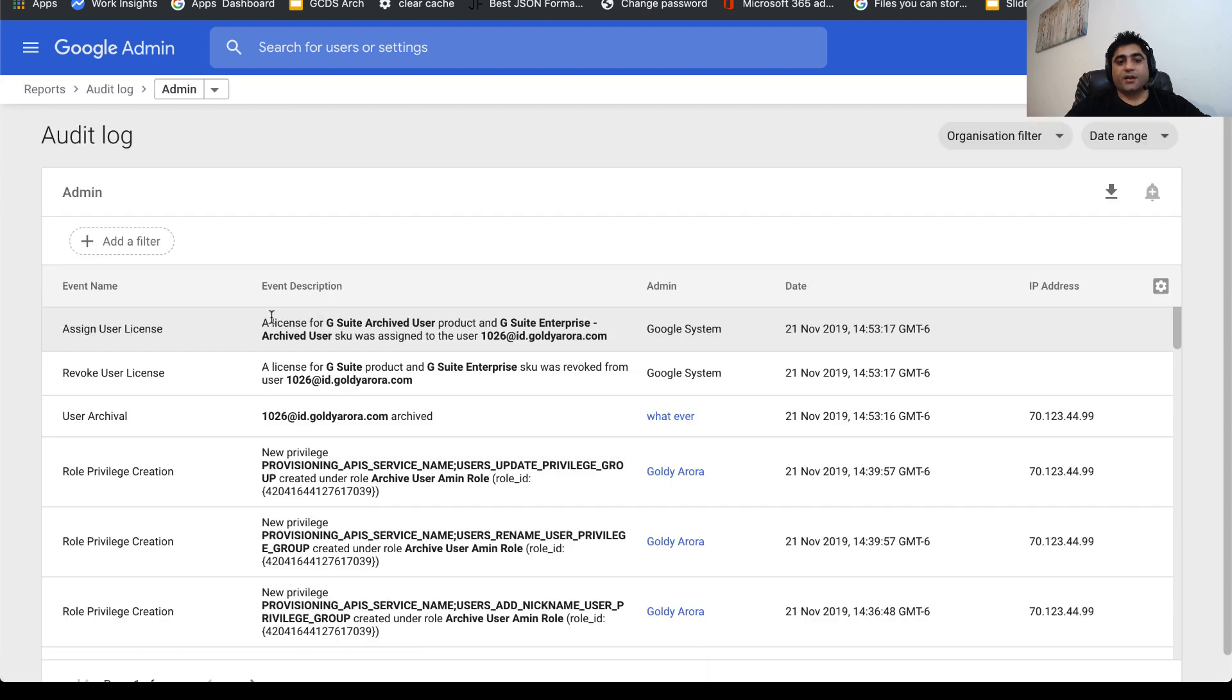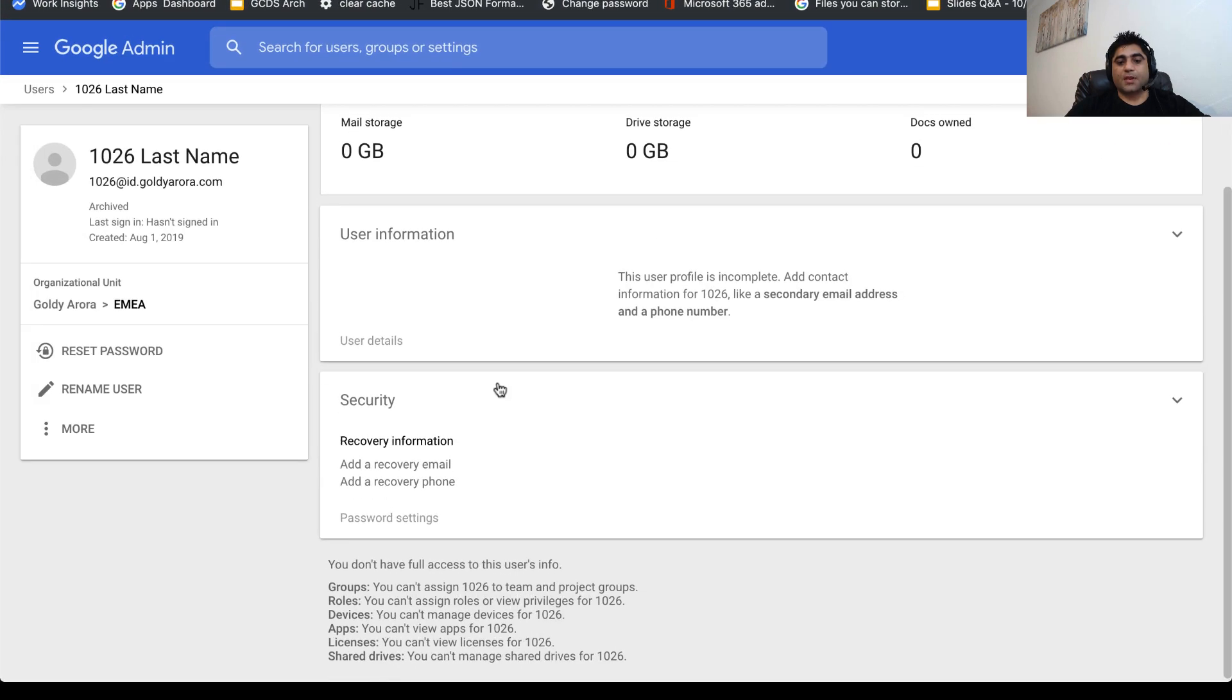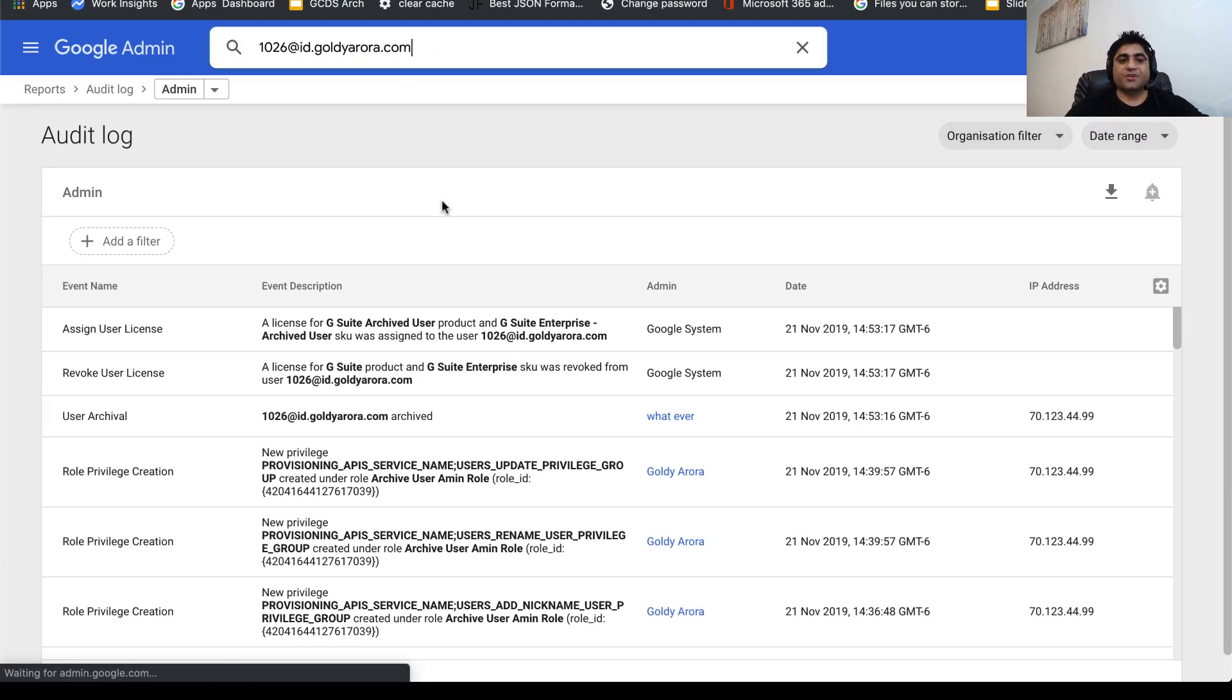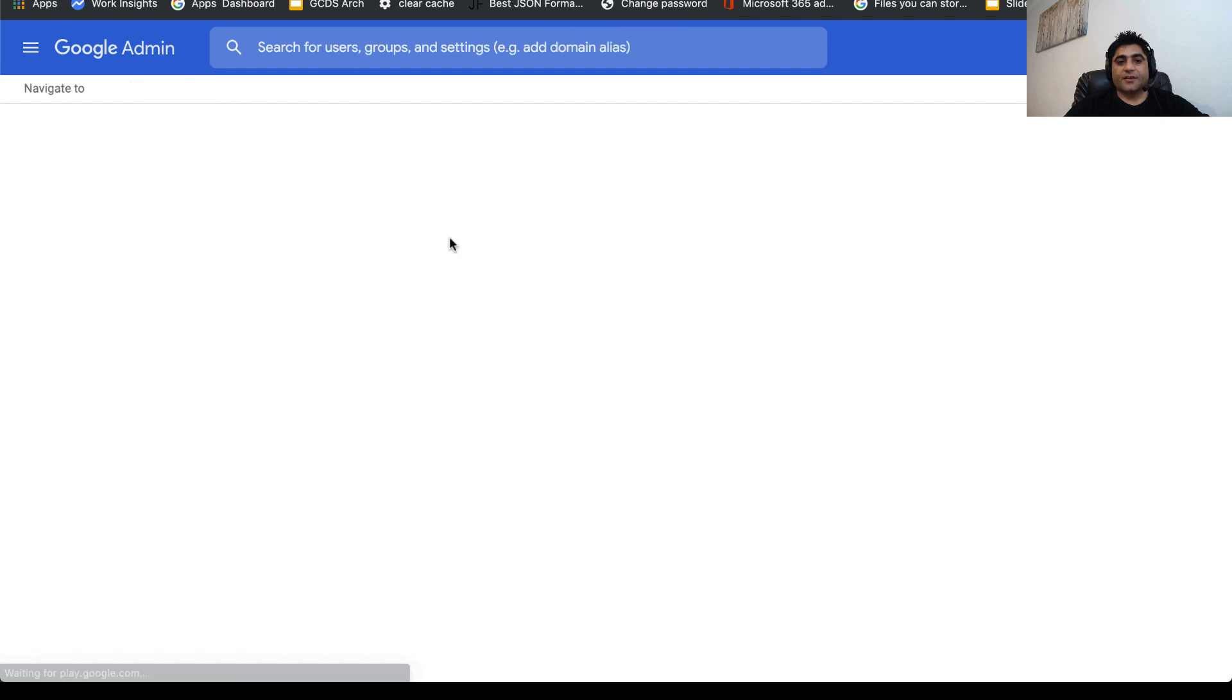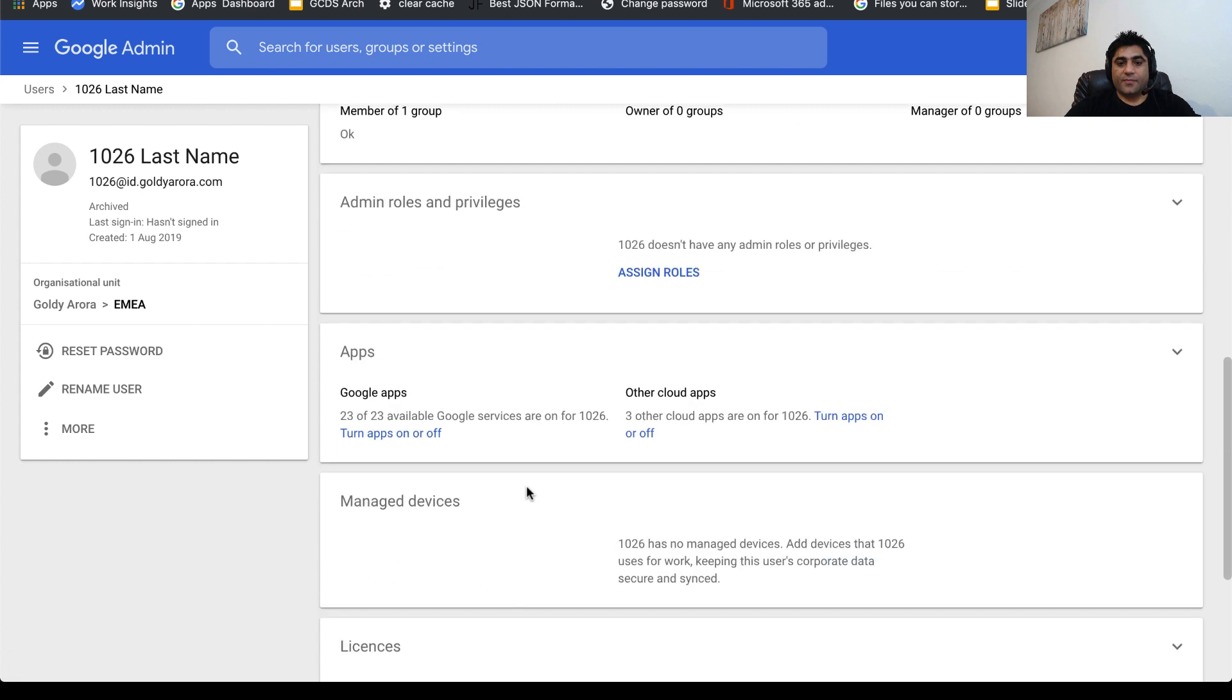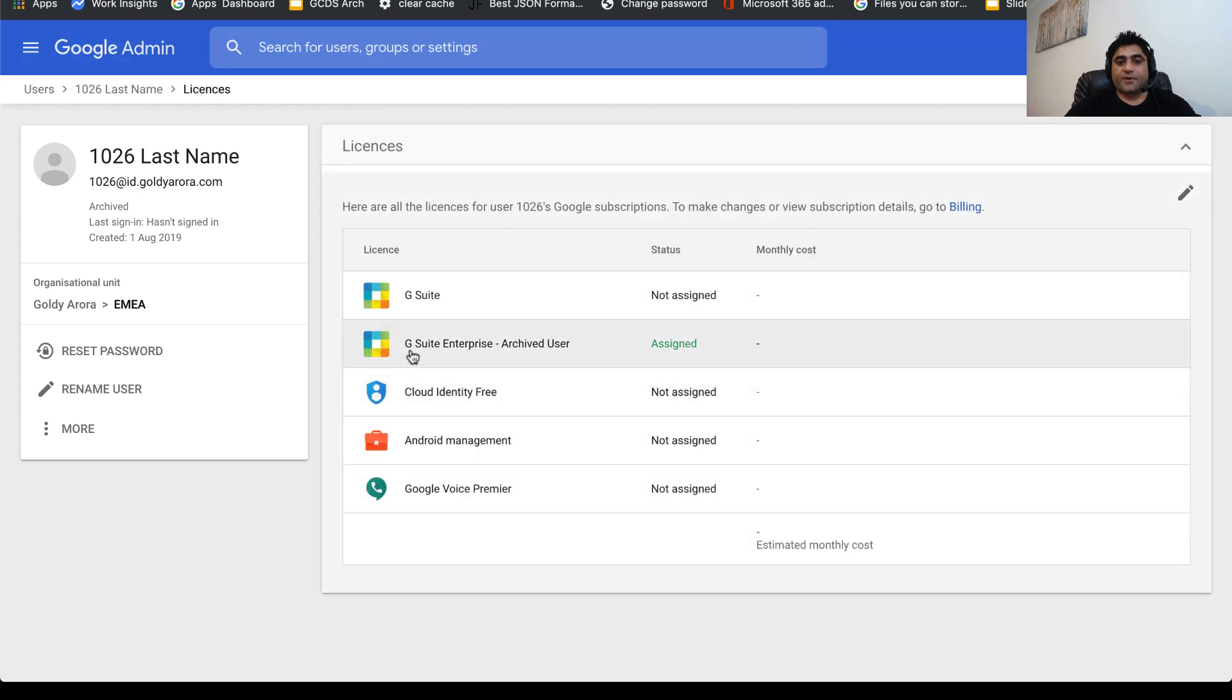As you see, we just assigned the G Suite archive license. When you go to this 1026 user, you will see that in the licensing card it shows that it has been assigned archive user. G Suite enterprise archive user has been assigned to this user.